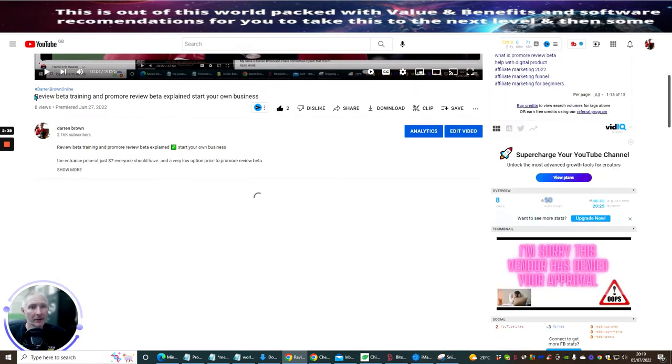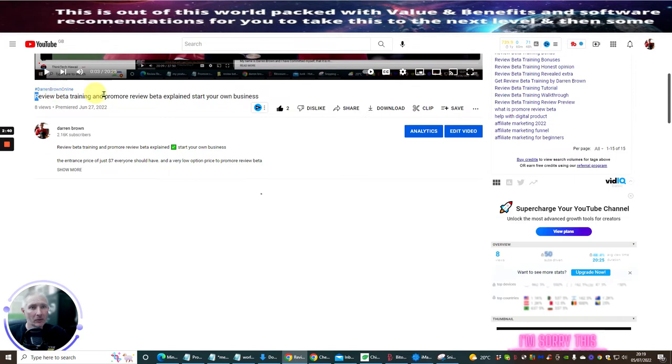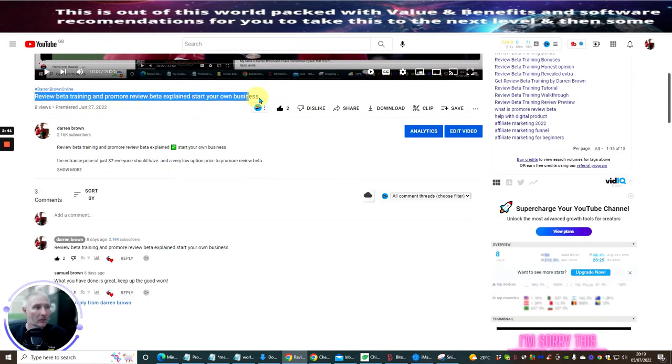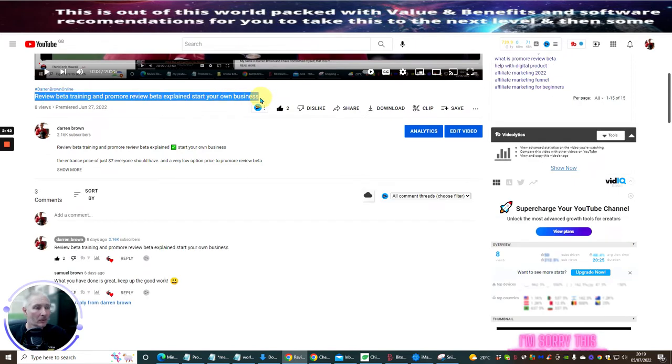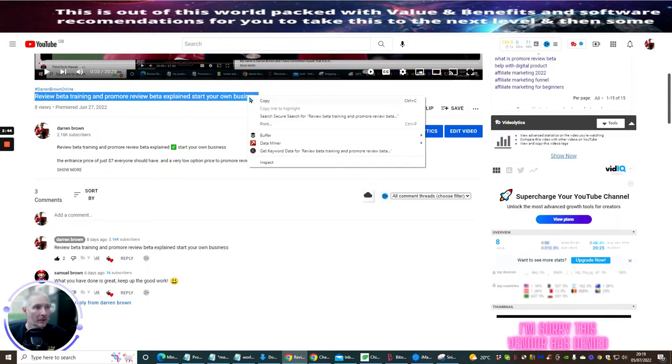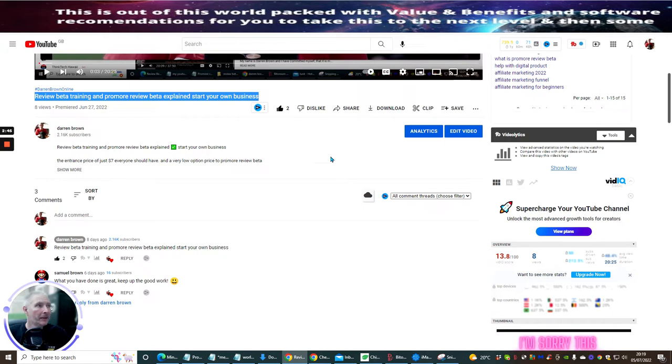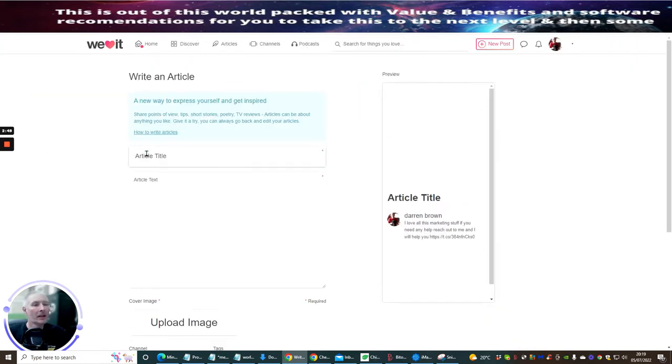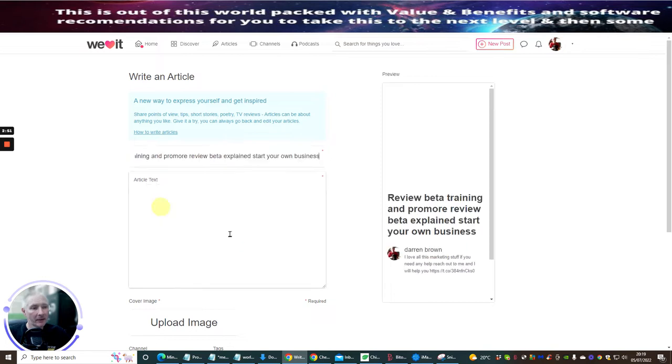I'm going to show you this. So what I'm going to do is we're going to copy this first of all. Right mouse click and copy, and then we're going to go back to WeHeart it and we're going to paste that in like so. So I've pasted that in.